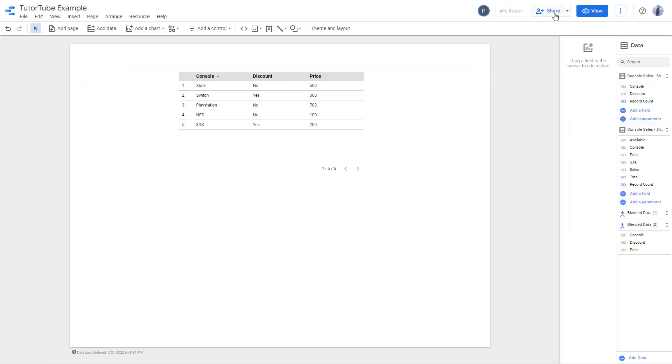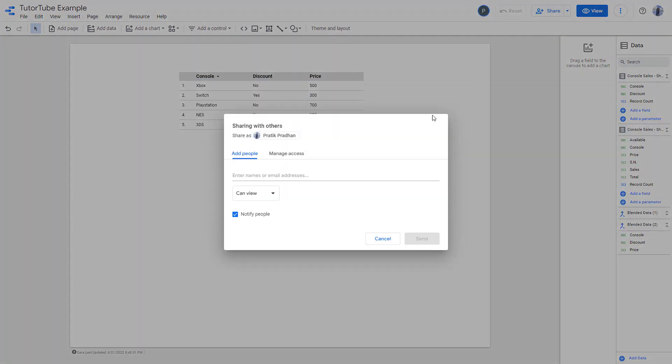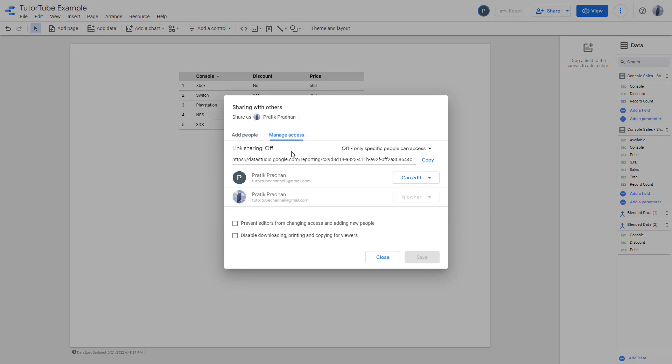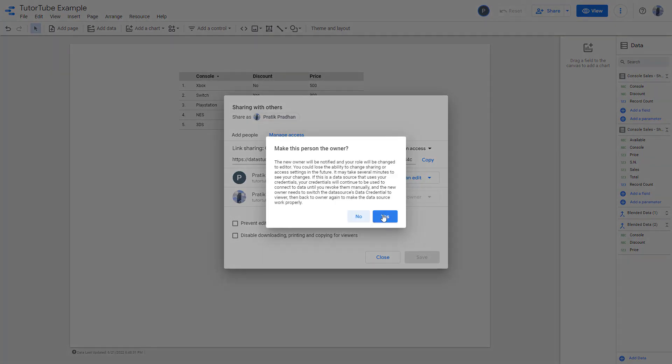Now I can go to share once more and then go to manage access. You can see that the other person that I added right now can edit, but you can click over here and click on make owner.